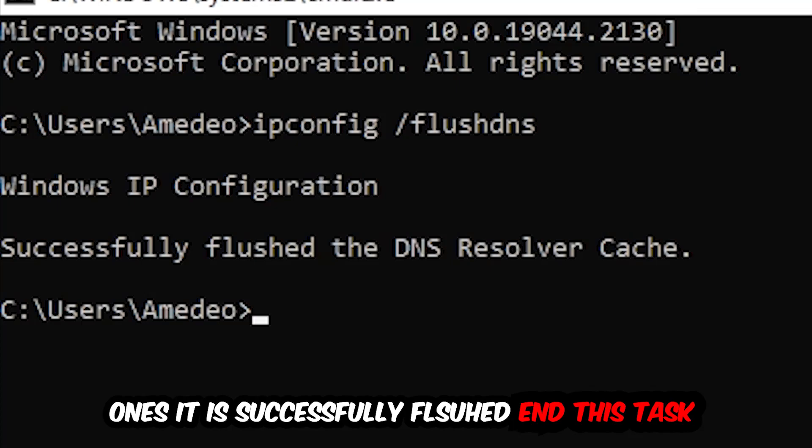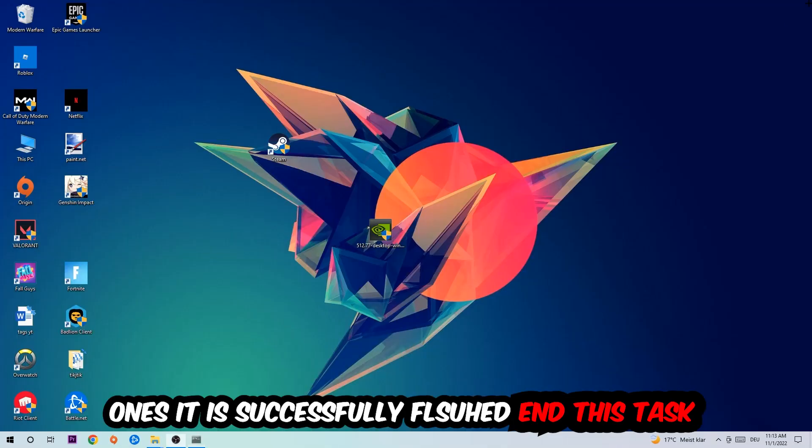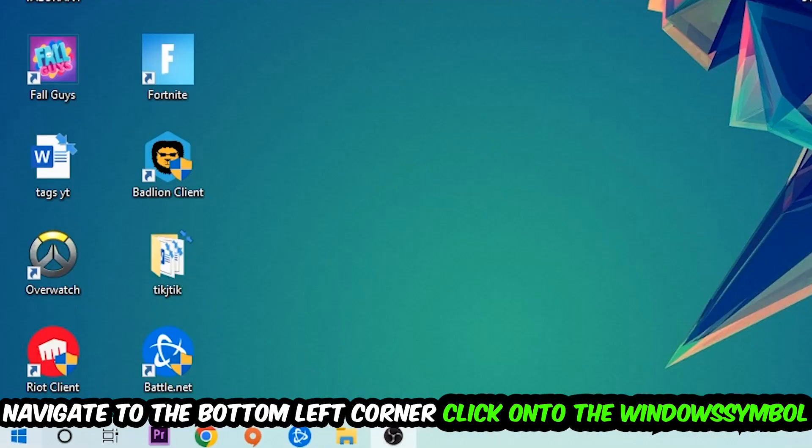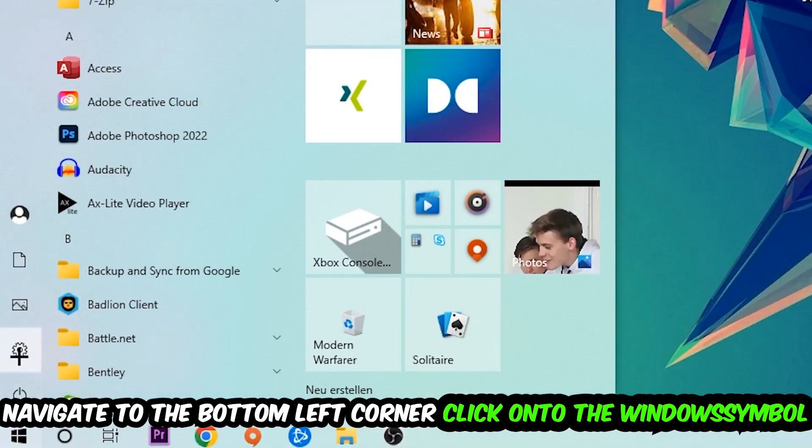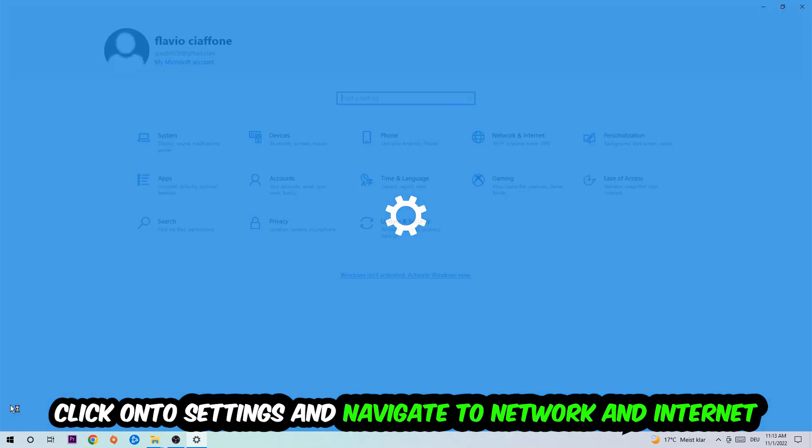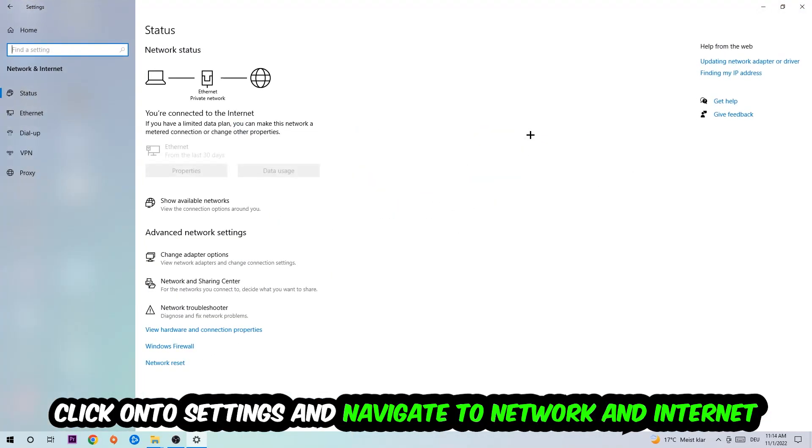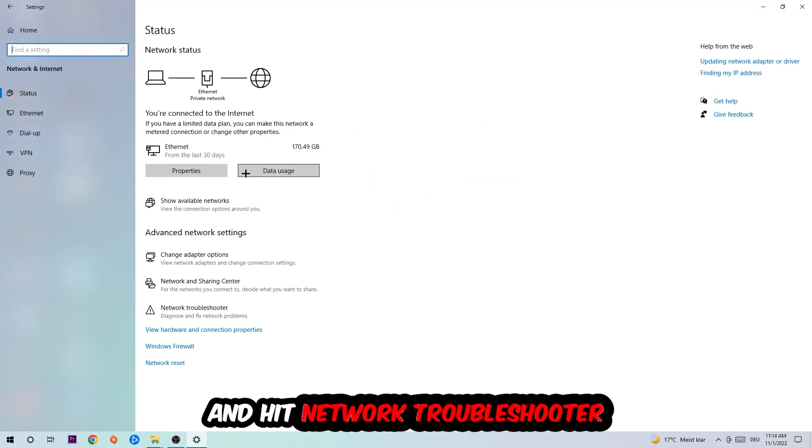Once it is successfully flushed, you should be able to end this task again. Navigate to the bottom left corner of your screen, click the Windows symbol, click into Settings, navigate to Network and Internet, and go down to Network Troubleshooter.